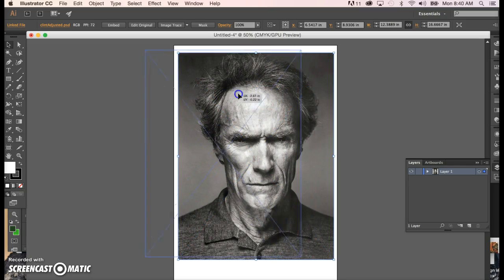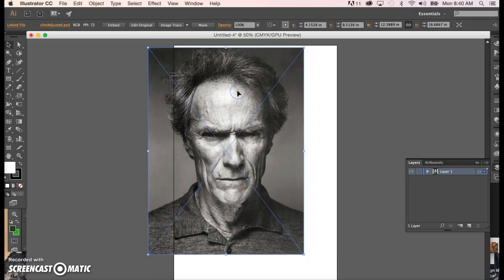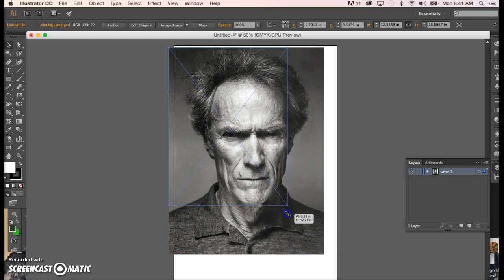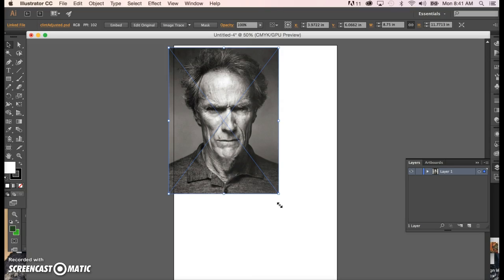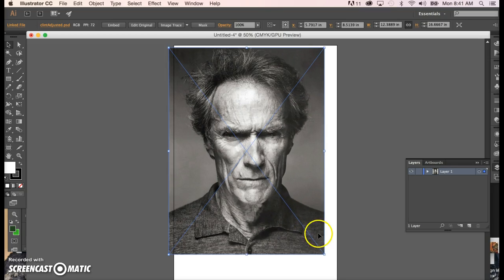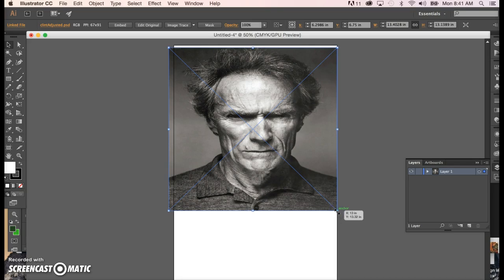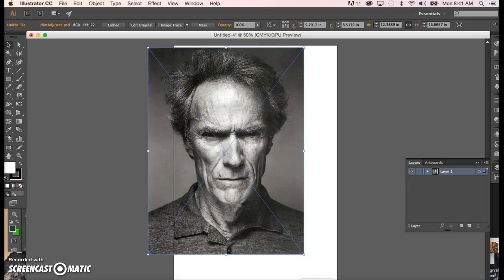If you have a huge image, take the Direct Selection tool, bring it down to a corner of the image — your cursor will change to a double arrow. Hold down the Shift key and move in until you get the image the size you want. Release the mouse first and then the Shift key. If you release the Shift key too soon, you could end up stretching the image without realizing it. If you think you made that mistake, just Command-Z to put it back.